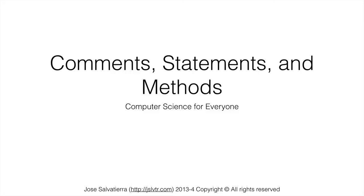Hi and welcome to your next lecture in computer science for everyone. This time let's start with Java programming and talk about what comments, statements and methods are in Java. So we're going to learn three things this lecture: what comments are, what statements are, and what methods are.